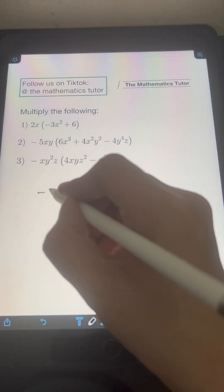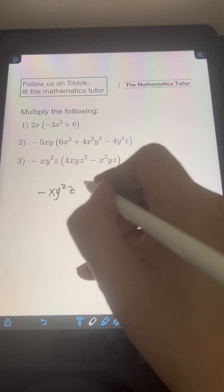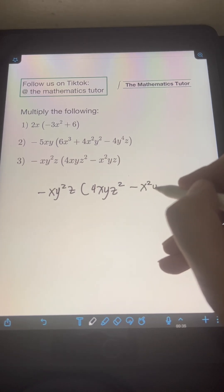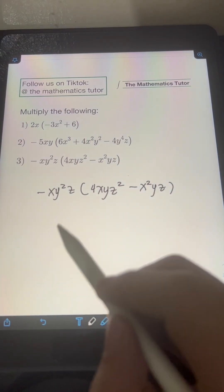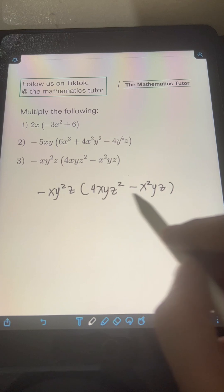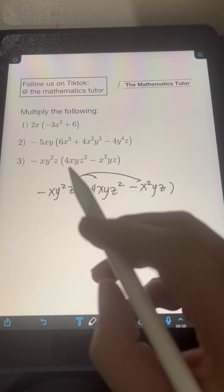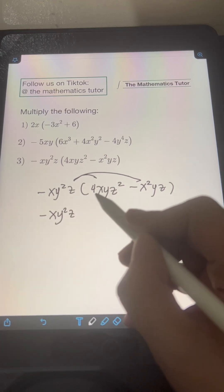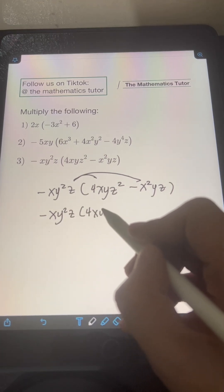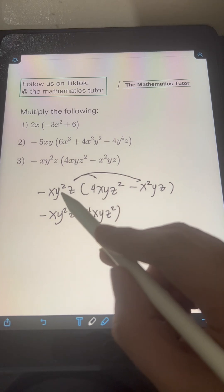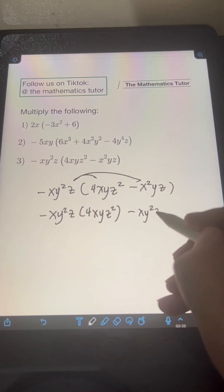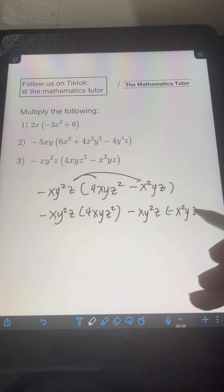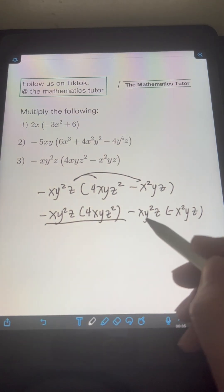Finally, we have negative xy squared z times the quantity 4xyz squared minus x squared yz. This time we're multiplying a monomial by a binomial, so we apply the distributive property. Let's multiply negative xy squared z by the first term, 4xyz squared, then multiply negative xy squared z by the second term, negative x squared yz.